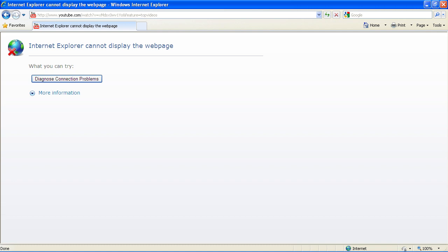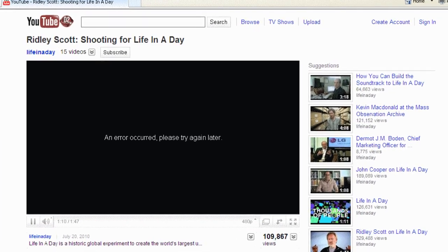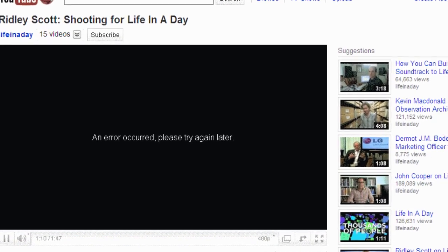One is the error Internet Explorer cannot display the web page, and the other thing is an error occurred, please try again later.